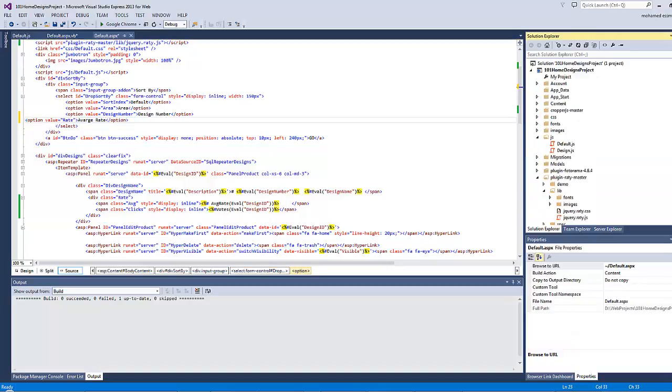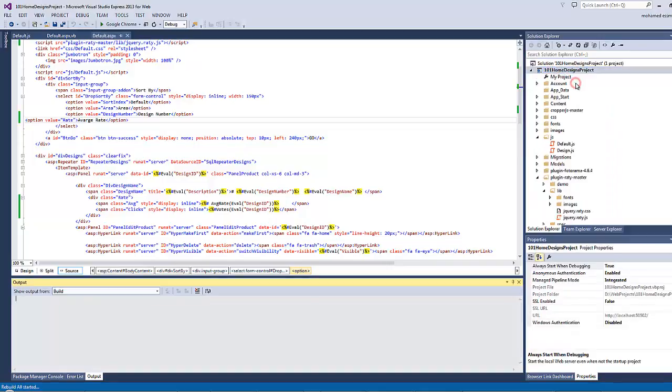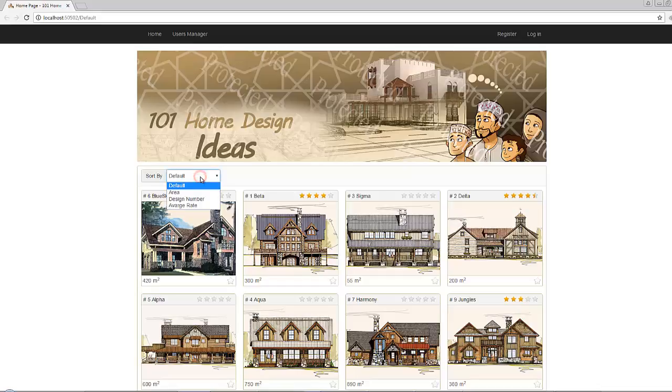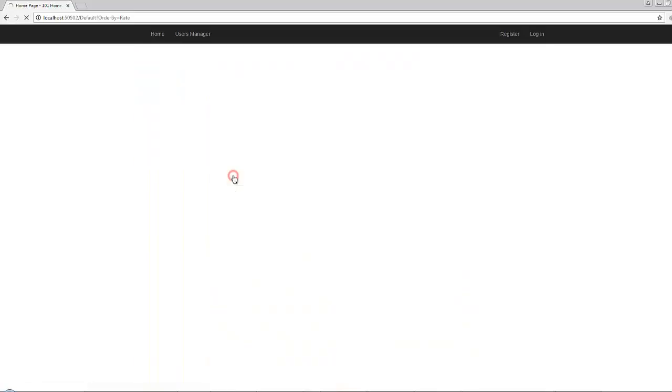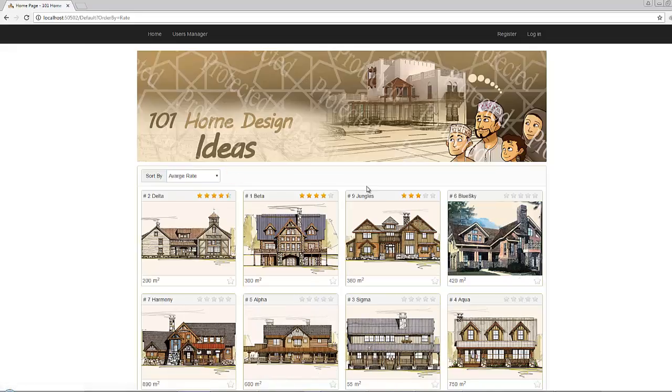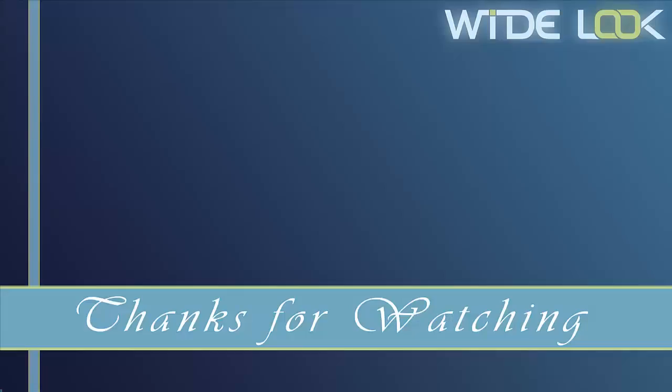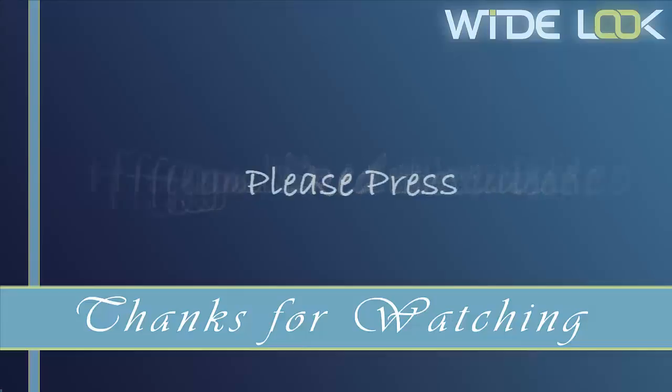Let's rebuild our solution then refresh our page. If you open the dropdown list right now there is something here called average rate. If you click it then click on go, this is what you will get at the end. The highly rated designs appear at the beginning followed by the lower rated designs. Thanks for watching, if you liked the video please press like.